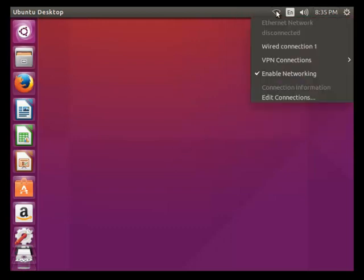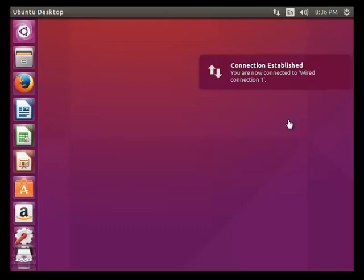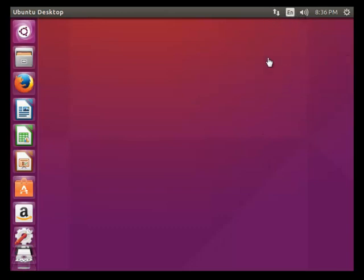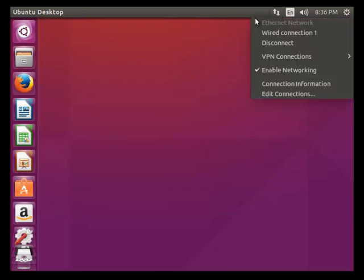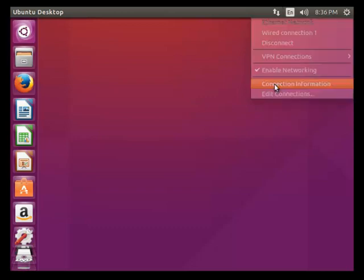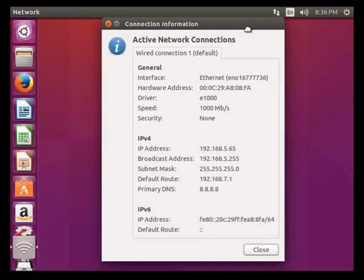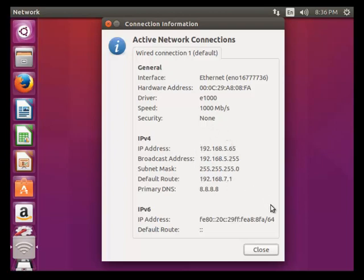Now your connection will be successfully uploaded. This is the connection status. If you want to check your connection status or IP address status, click connection information. Now here your entered IP, broadcast, subnet mask, gateway, and everything will be shown here.